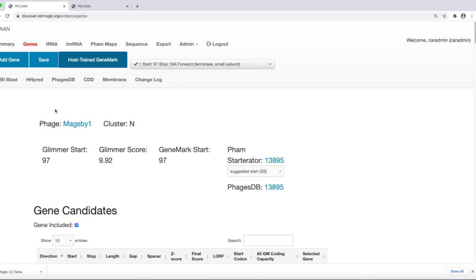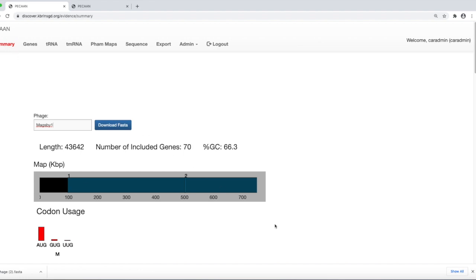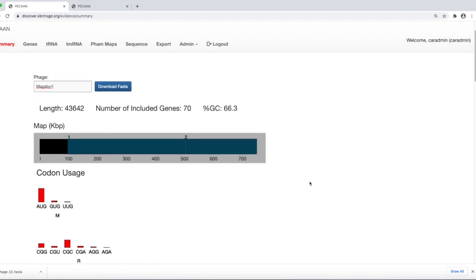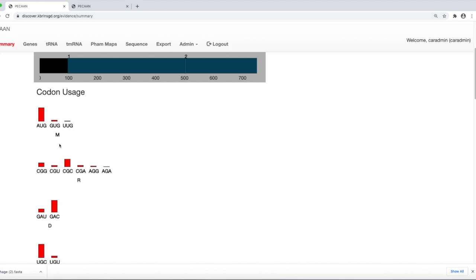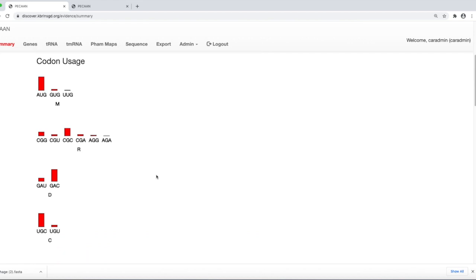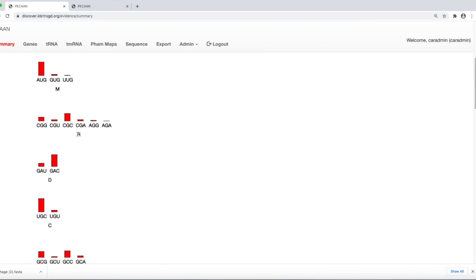Now, it doesn't use codons to predict, but let me make an analogy. If you go back to the summary page and scroll down, you will see that for methionine there are three possible codons. Some of the codons are used more rarely than others. For arginine, we have six codons, and you see that AGA is a codon that is rarely used. This is a lot like the analogy for Glimmer and GeneMark.